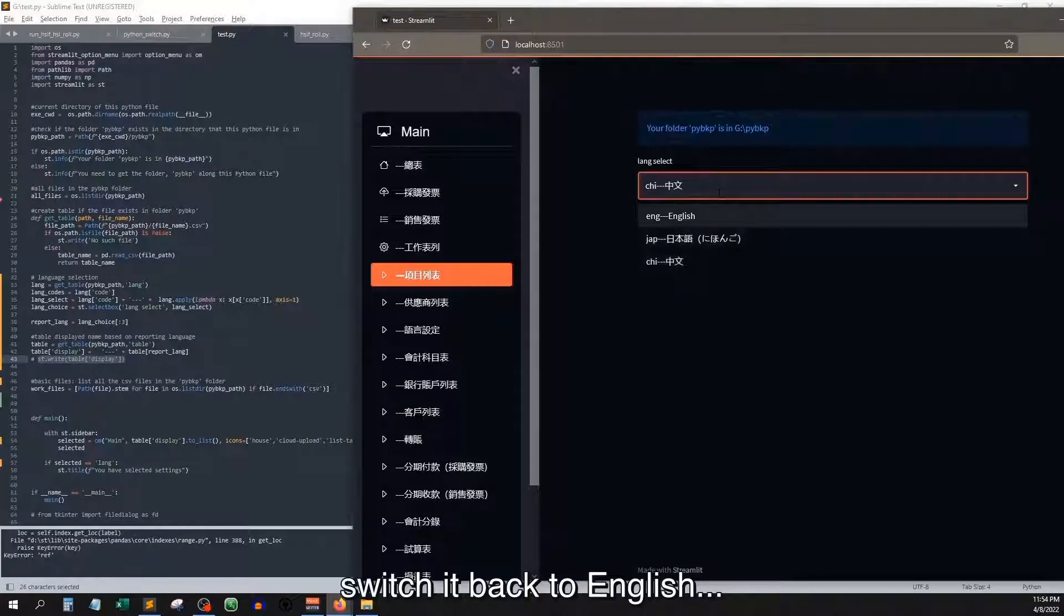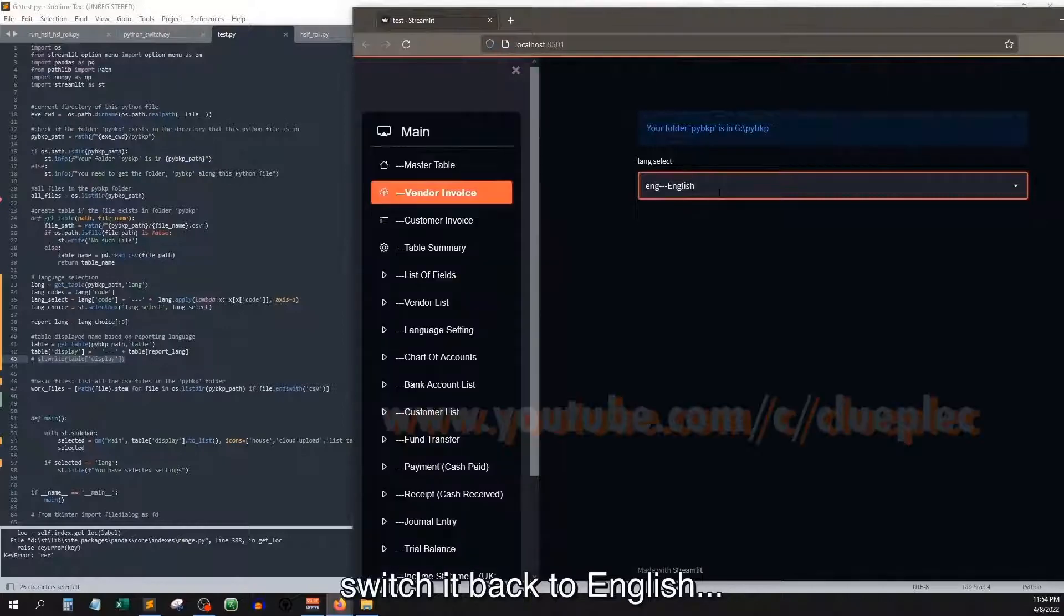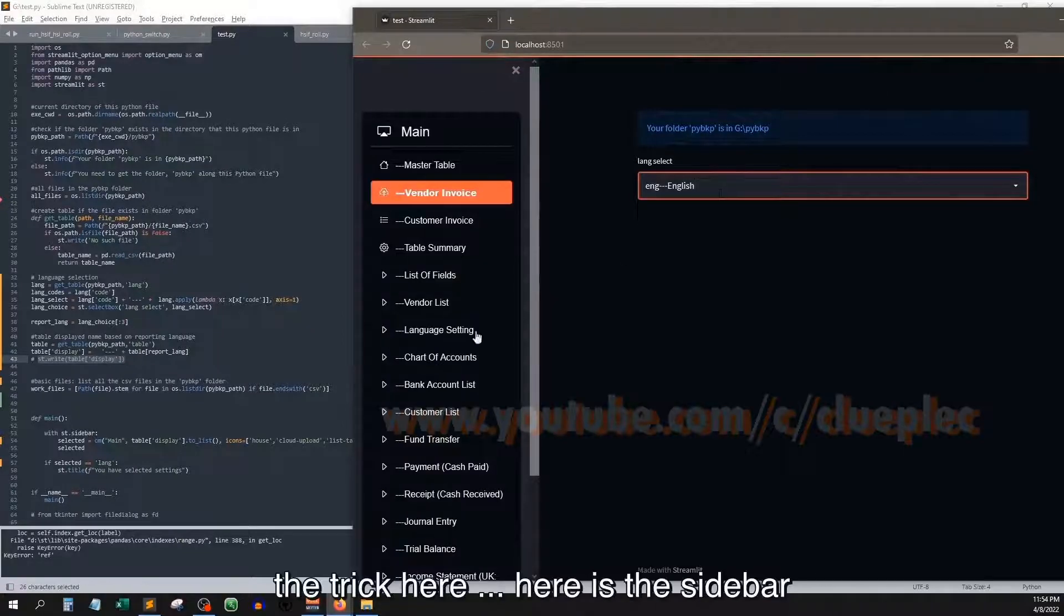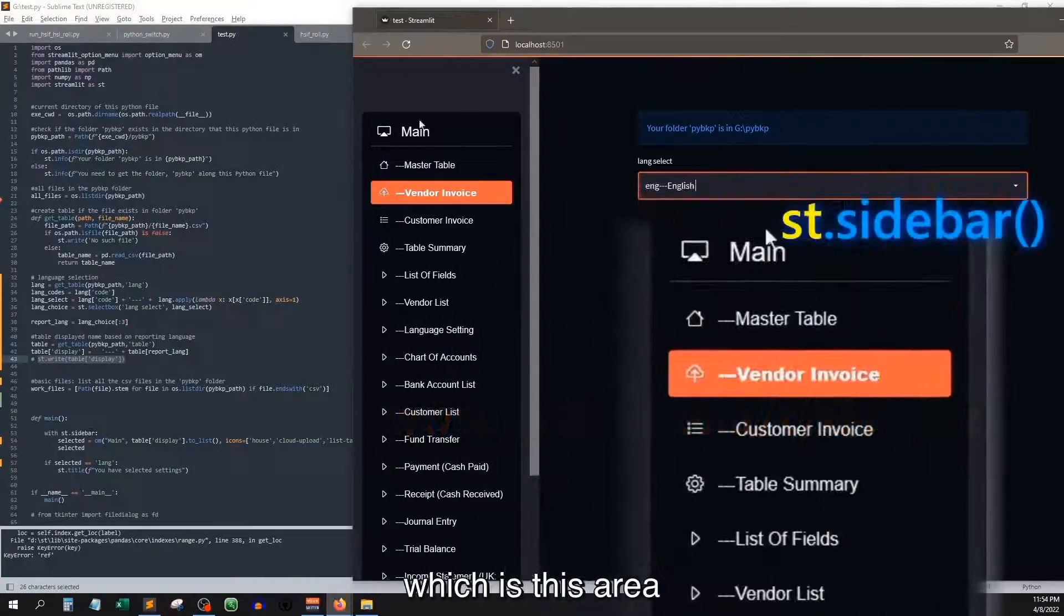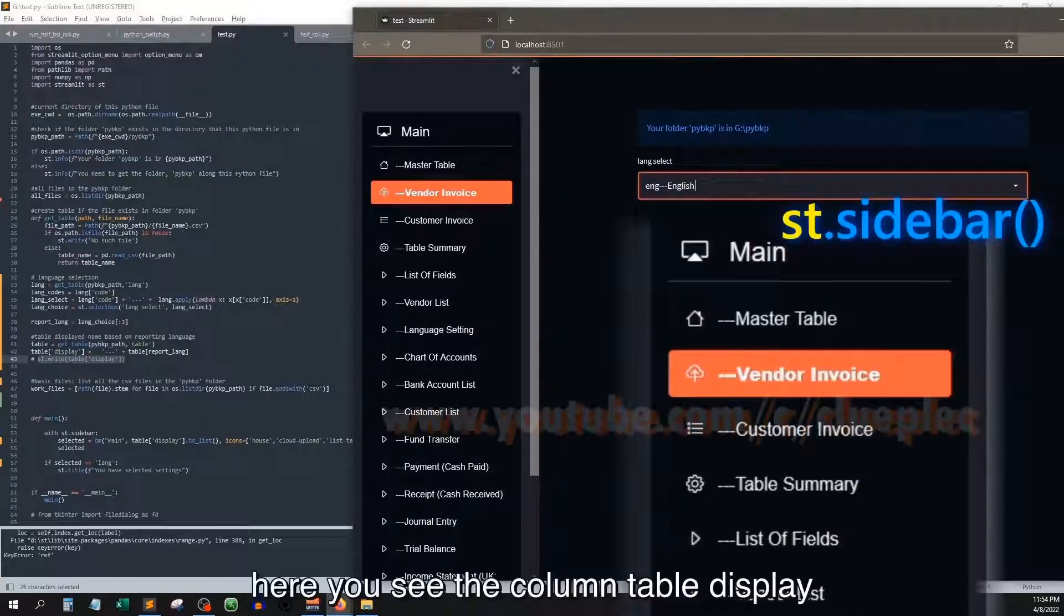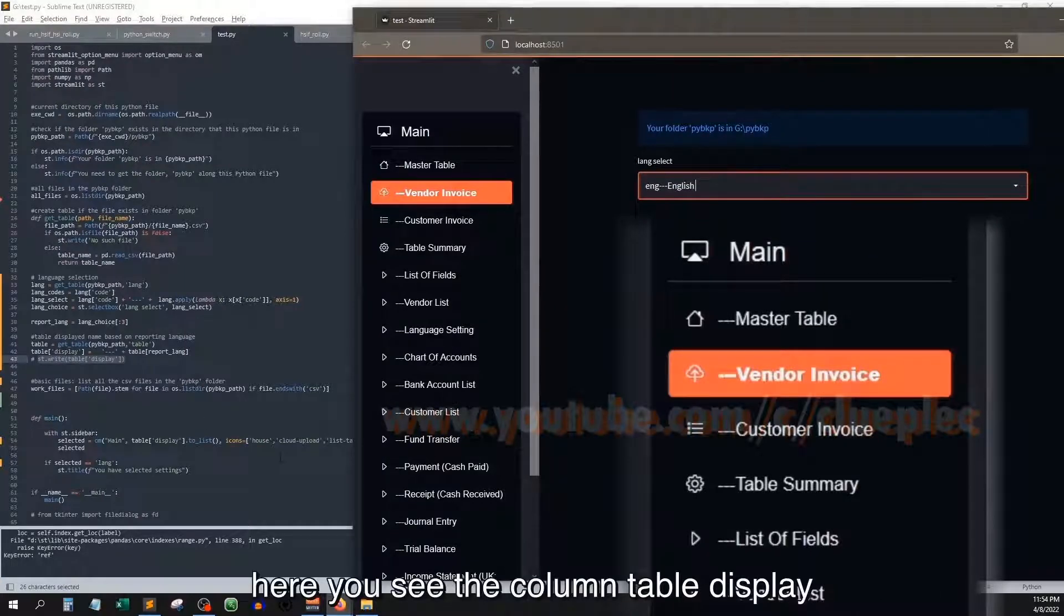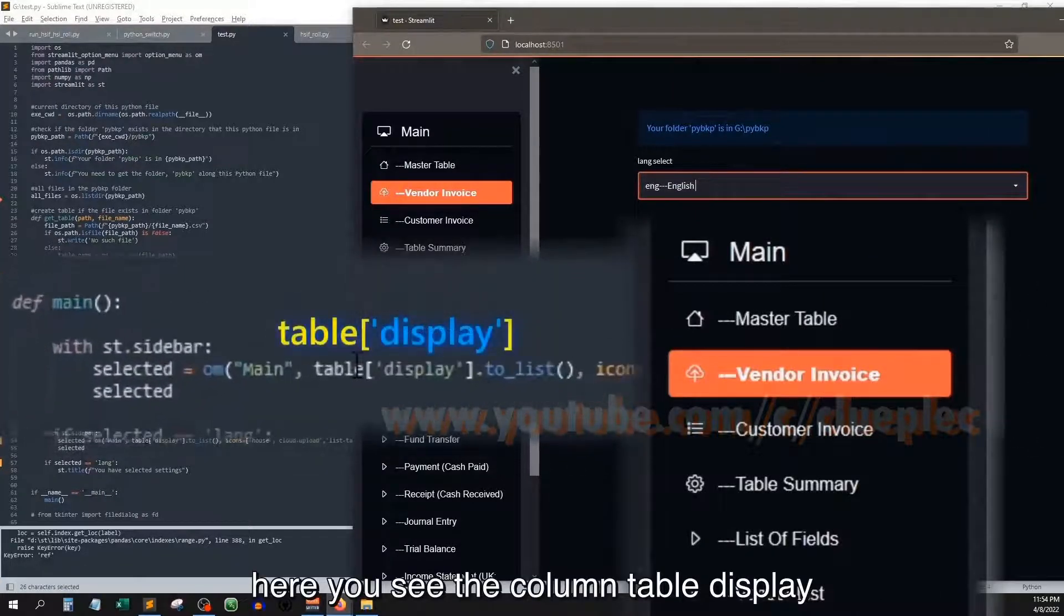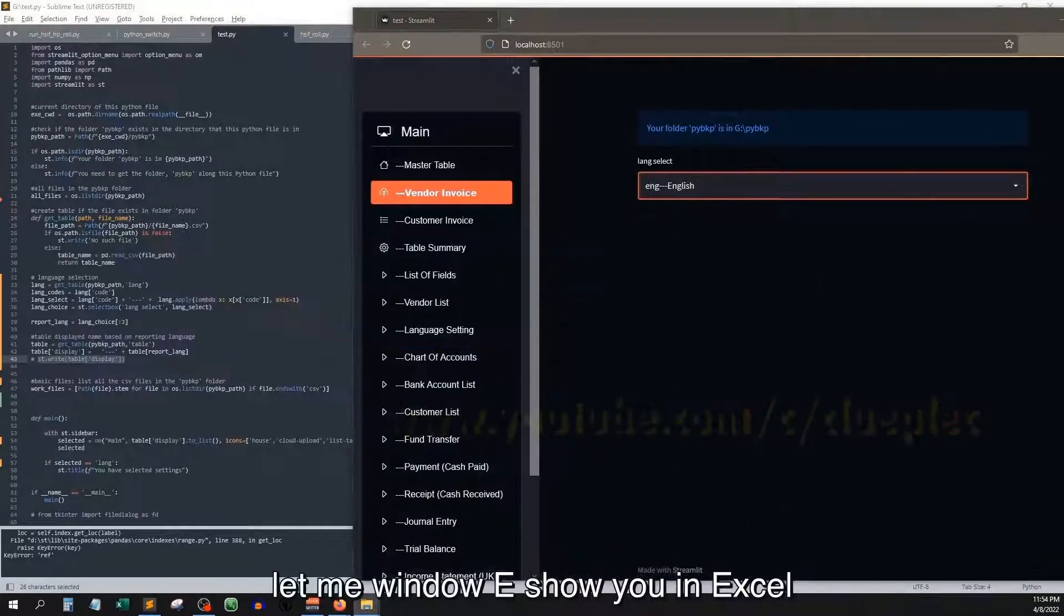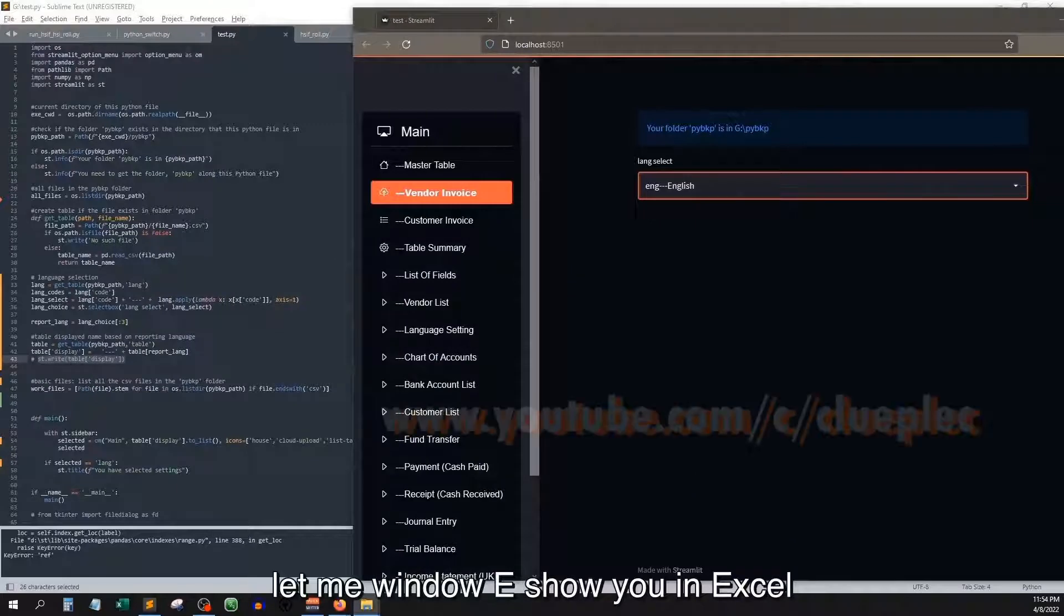Switch it back to English. The trick here is the sidebar, which is this area. Here you see the column table display. Let me show you in Excel.